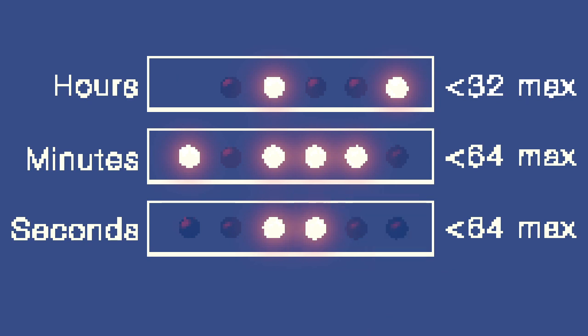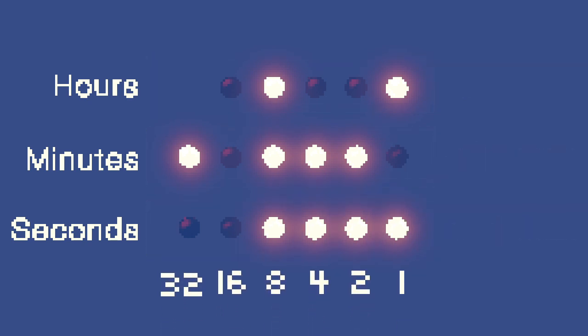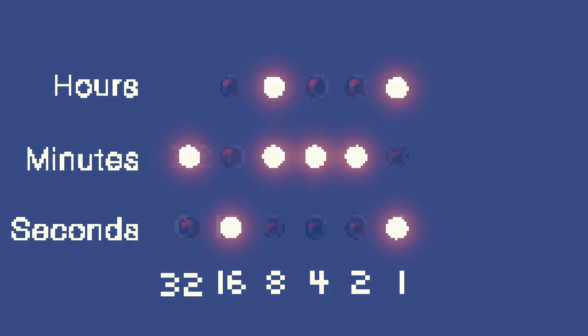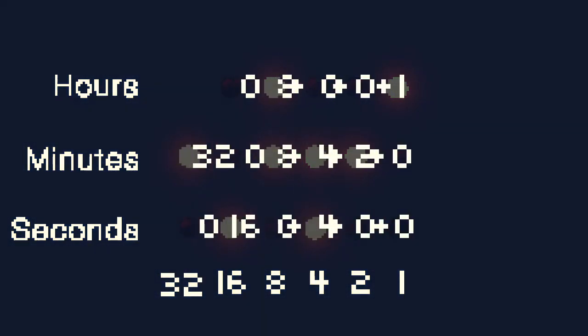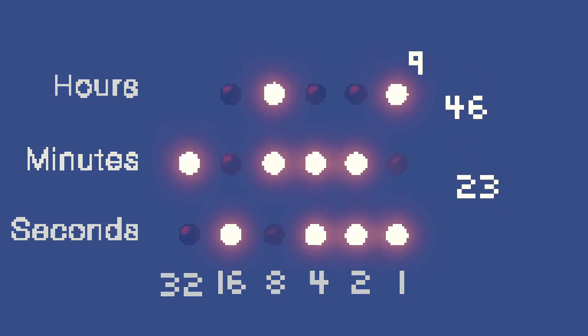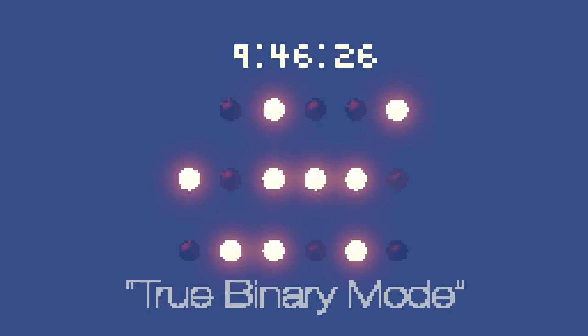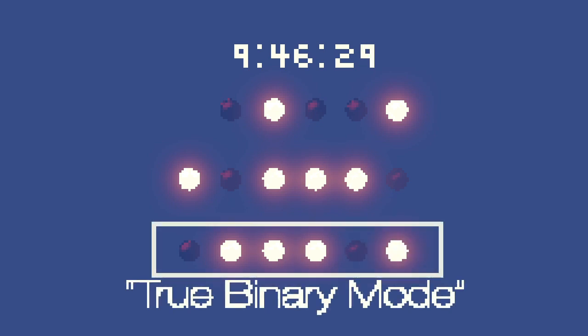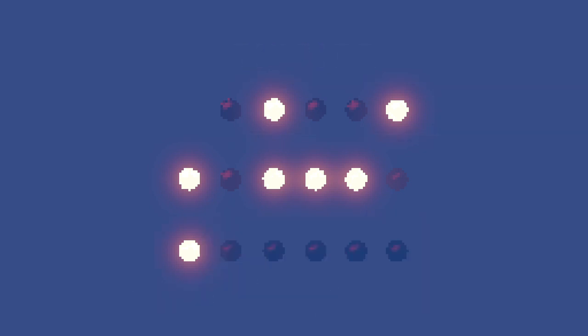We can find out what time it is on the binary clock with the method we talked about before. First, we'll find the products of each digit and their place value, and then we'll find the sum of those numbers. And then, well, we've successfully read the time on a binary clock. This is the clock's true binary mode. That is, the units of time, being seconds, minutes, and hours, are represented by just one binary value each.